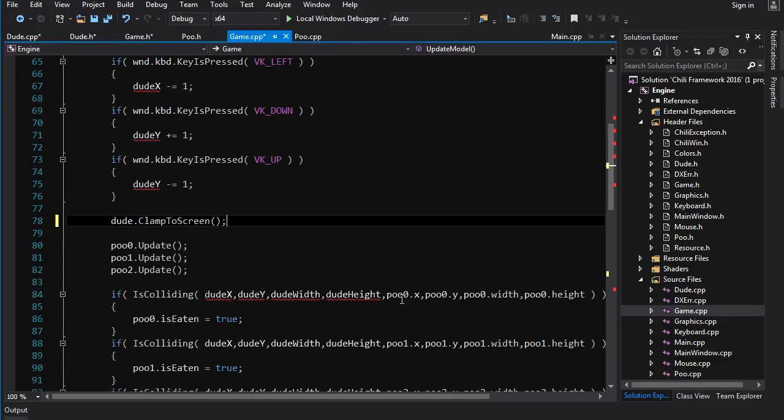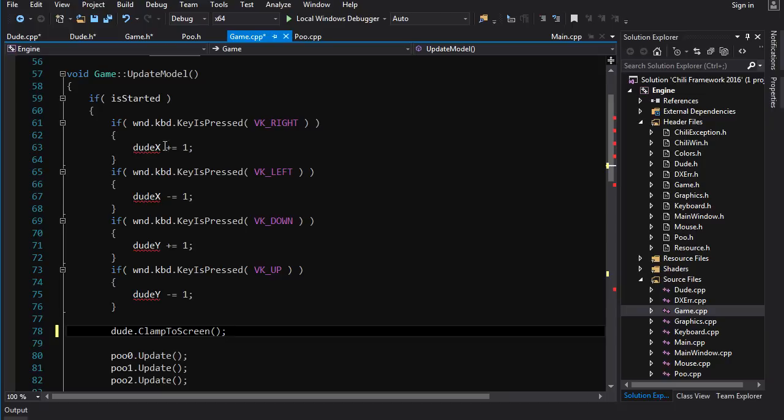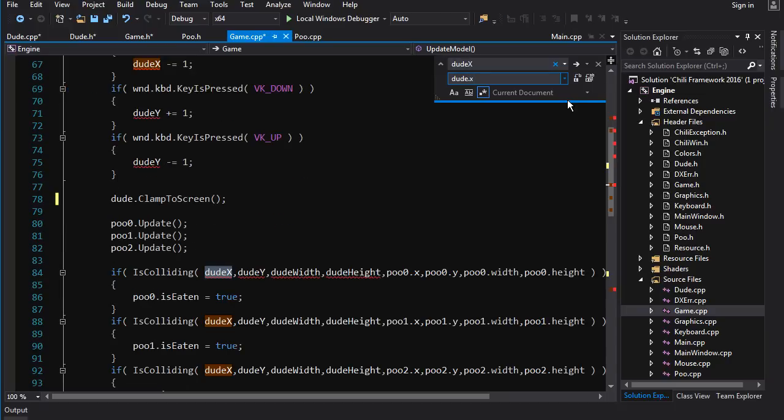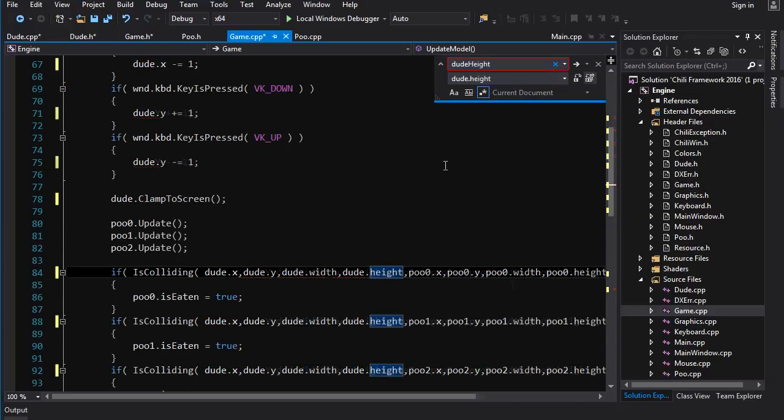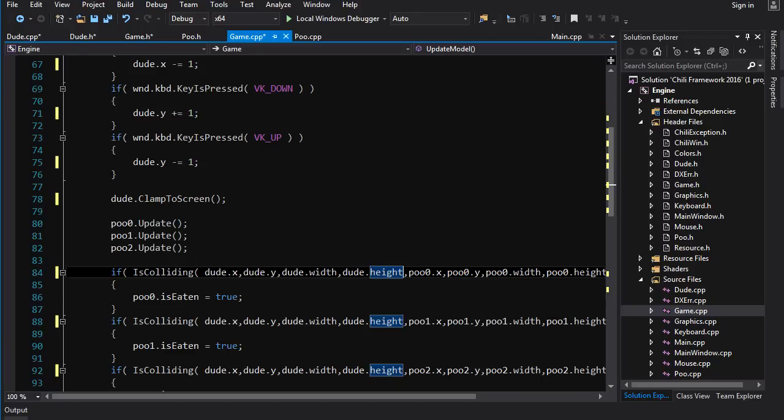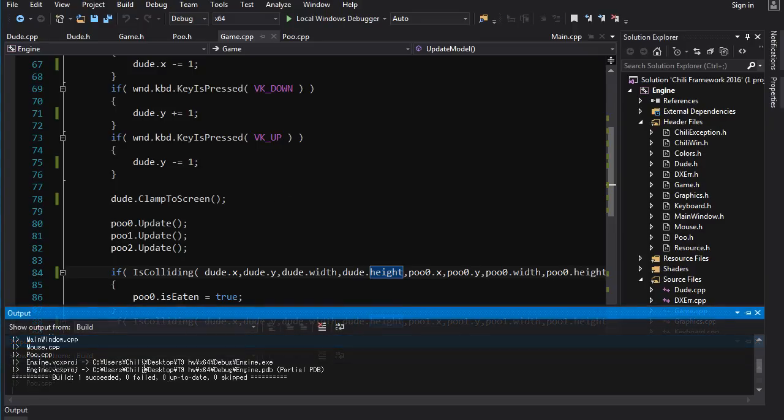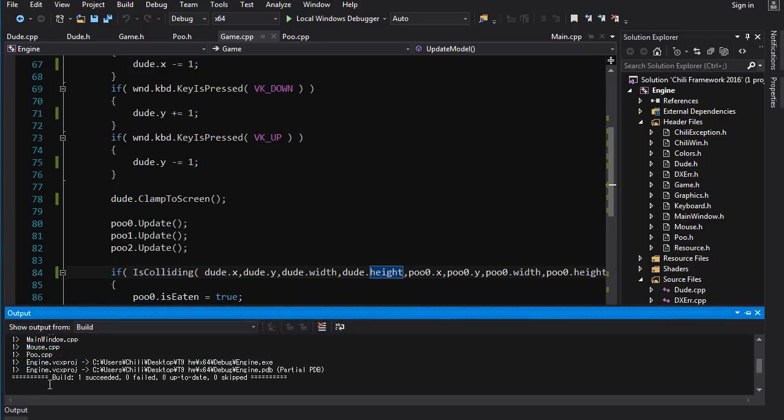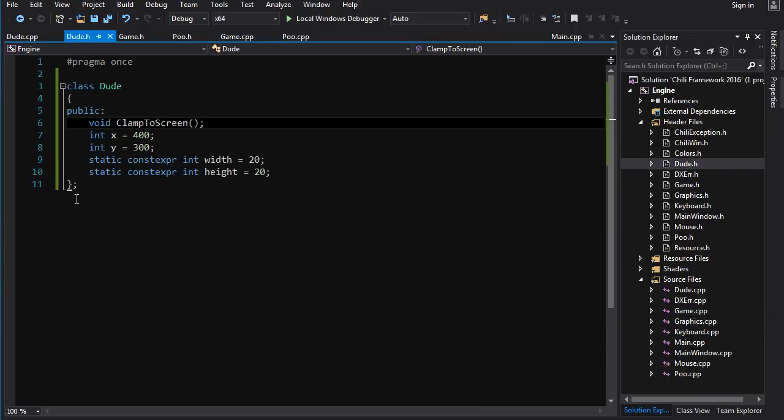But we gotta fix all these references here. So we can do find and replace for the dude_x to dude.x. And we do the same find and replace for all the other dude variables and we get this. And it's all working. It should compile I believe. And it does compile fine. So that is our dude class all set up.